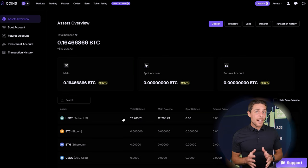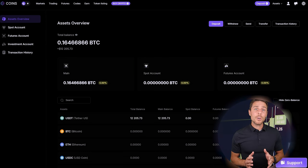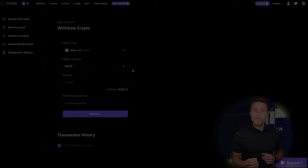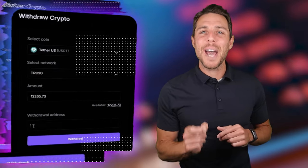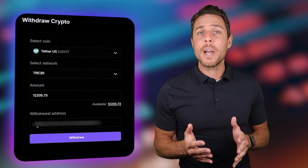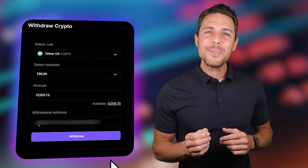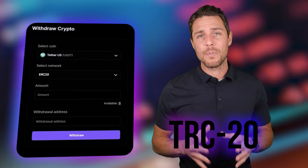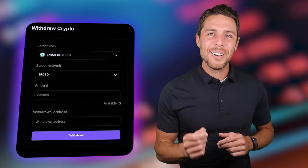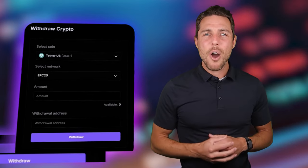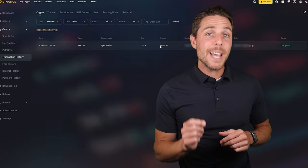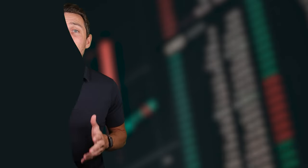Starting with an initial investment of $7,000, you could potentially earn a profit of $700 or more. To withdraw your funds to a crypto wallet, navigate to the withdrawal tab and enter the withdrawal address from a wallet like Coinbase, Binance, or Bybit. I recommend using the TRC20 network for quicker transactions and lower fees. Click withdraw to finalize the transaction. Our funds have been returned to Binance, resulting in a profit of 10% to 13% from the initial $7,000.